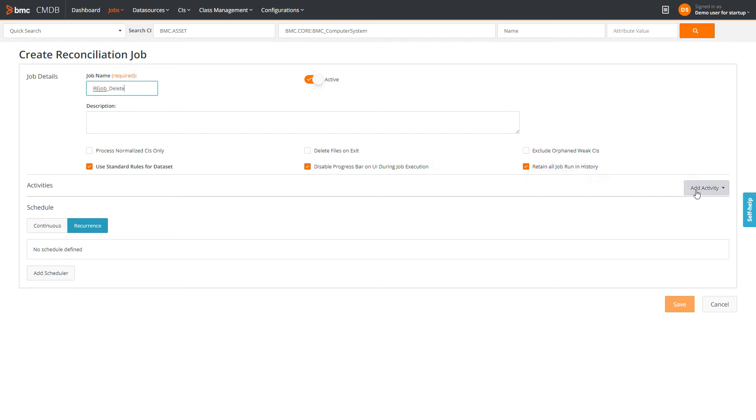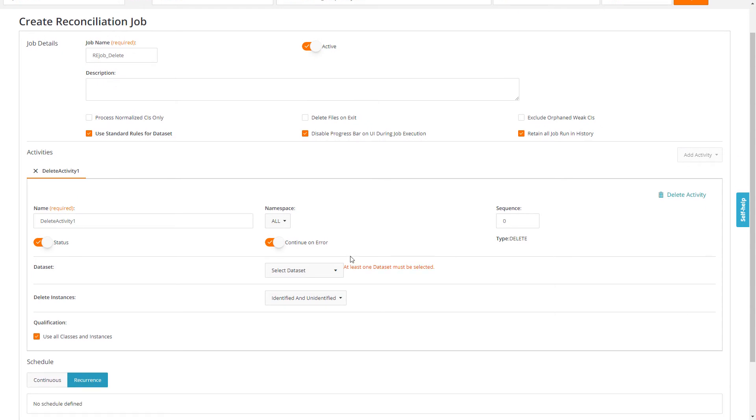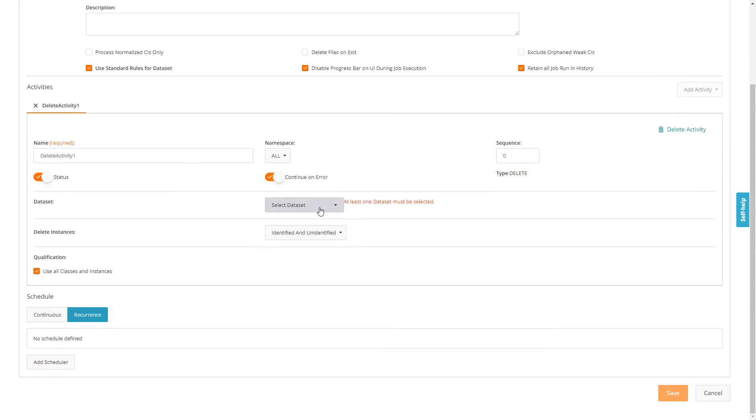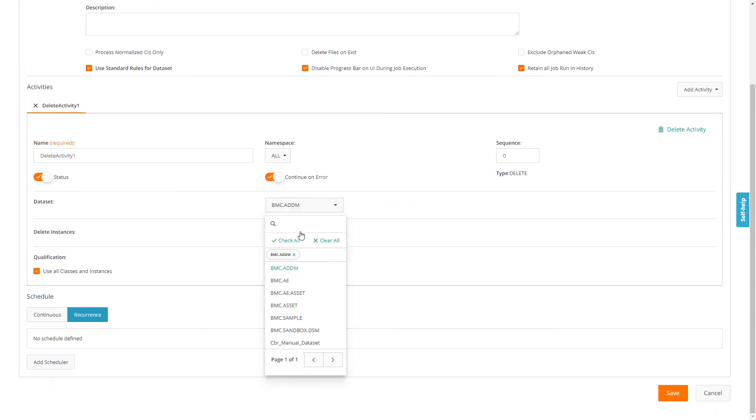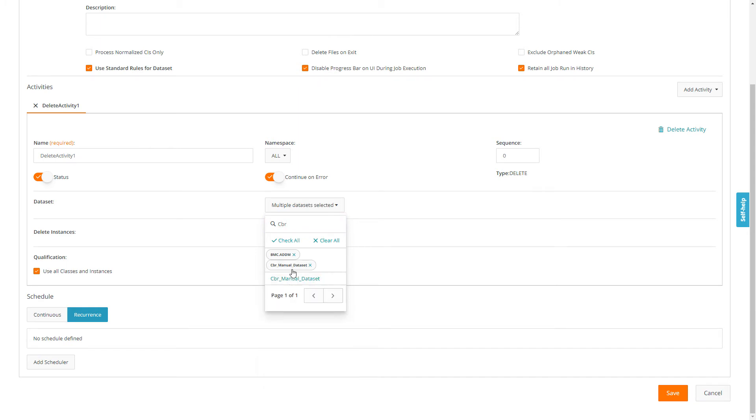He adds the delete activity and selects the datasets, CBR manual dataset, and BMC ADDM from the dataset lists. In the delete instances list, he selects identified and unidentified.